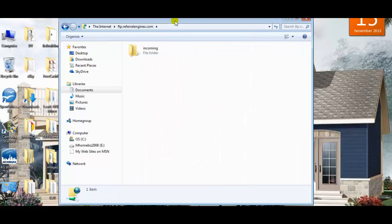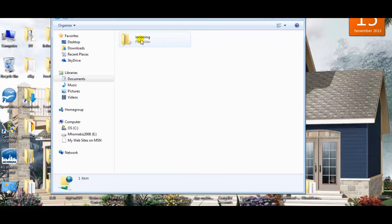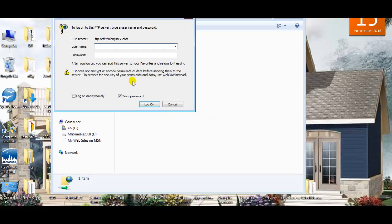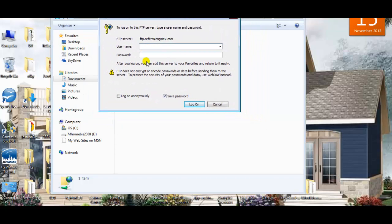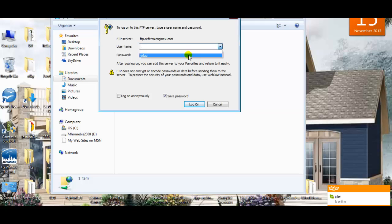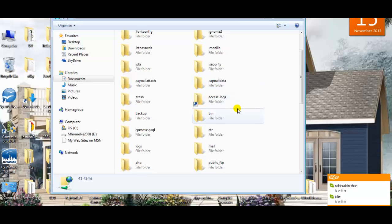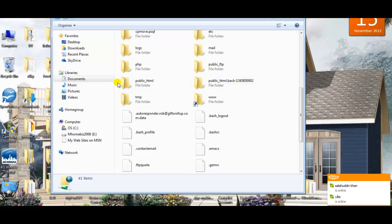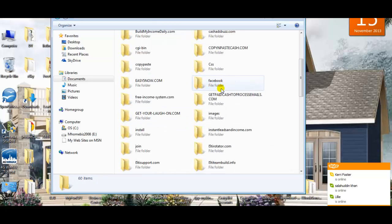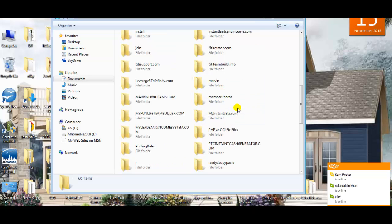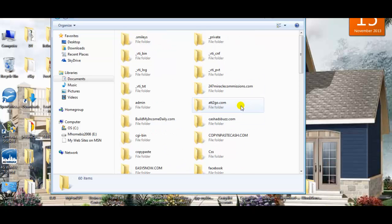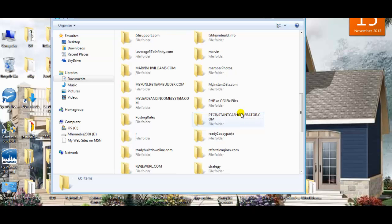Hit Enter and it'll bring you to a blank screen or in my case it says incoming. Right-click in the blank space, go to Login As, and enter your username and password. Depending on how many domains you have or if you have a cPanel, it'll bring you to a root directory. Click on public underscore HTML and then look for whatever website you have in there.